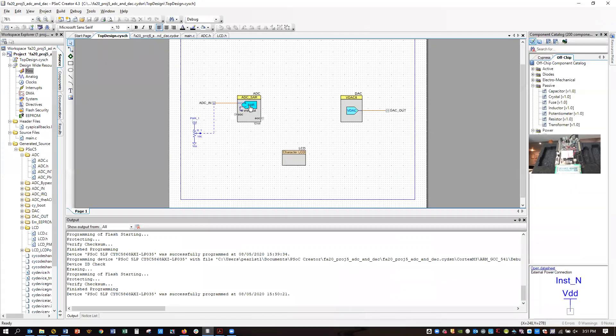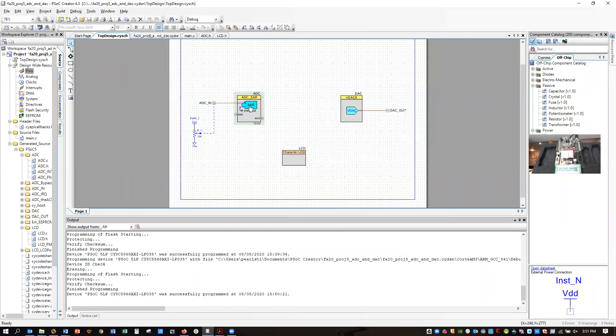You're going to have an SAR type analog-to-digital converter, that's a successive approximation register. It's a very popular type of converter that's a good blend of performance in terms of conversion speed. So it's high conversion speed and also pretty high precision.